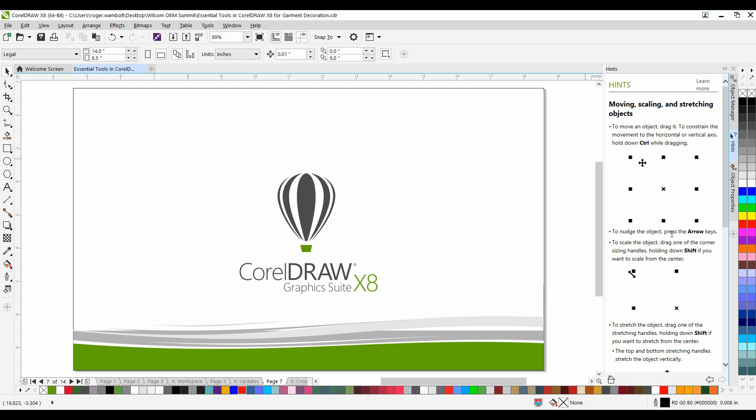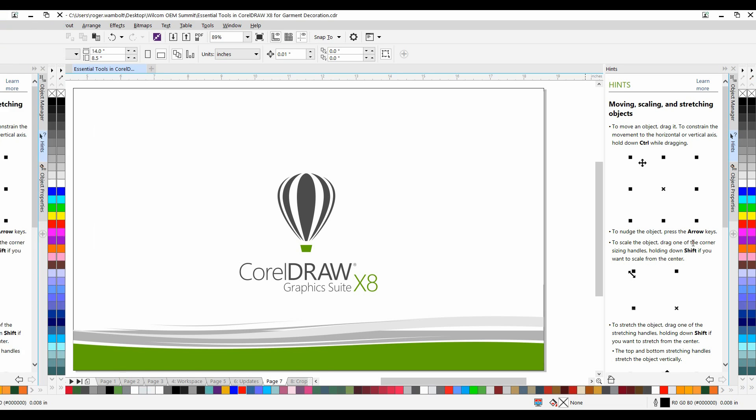Hello, my name is Roger Wombold and I'm Senior Product Trainer with Corel Corporation. In this tutorial we're going to take a look at some of the tools and features that can be indispensable when working on designs that are destined for garment decoration.